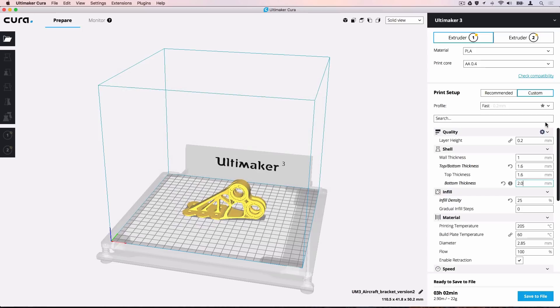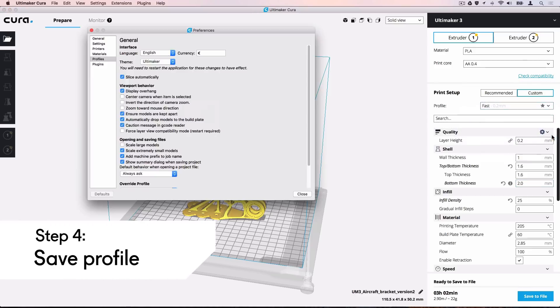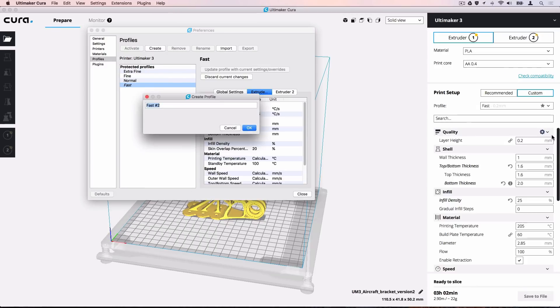To use, review and edit this profile at a later time, we can save it. Click the printing profile to open a drop-down menu and create a profile from the current settings.